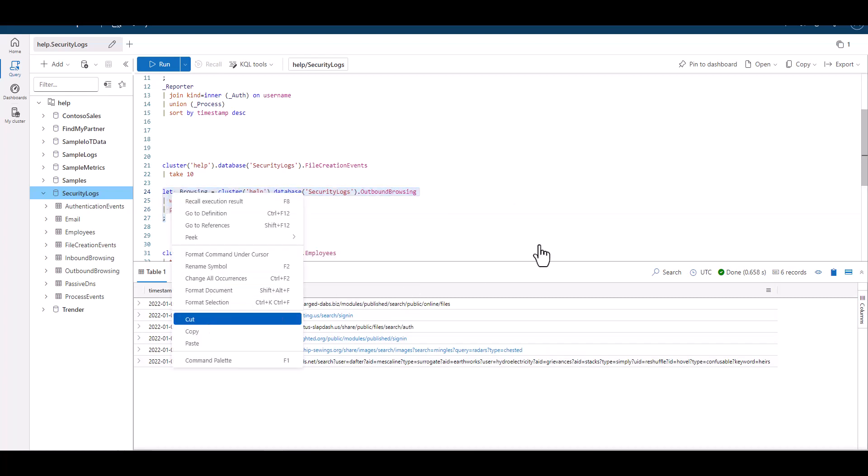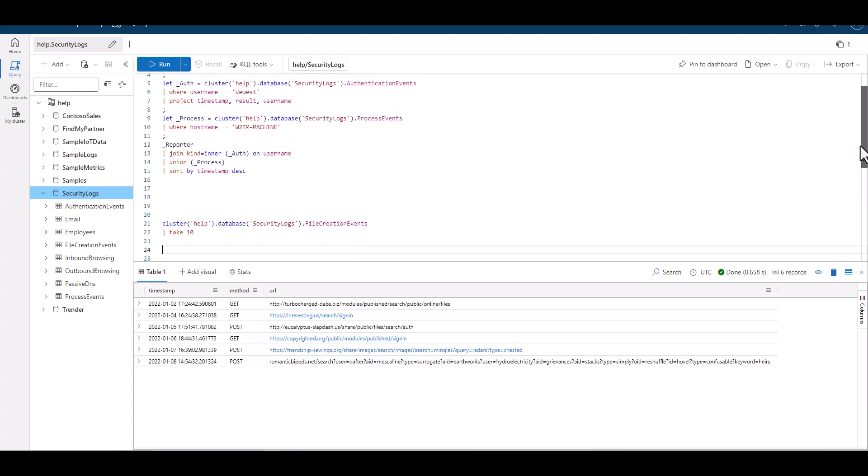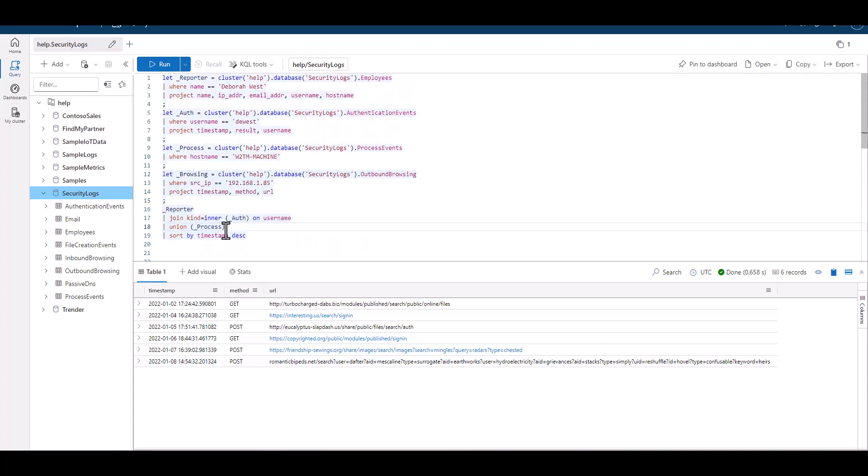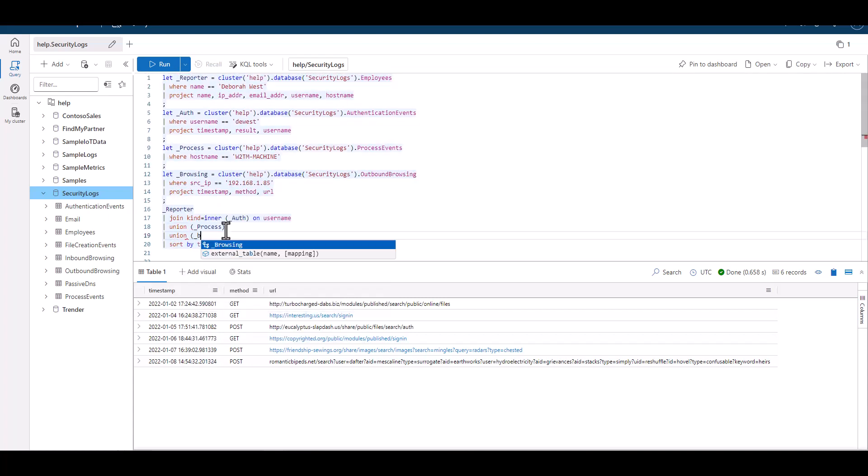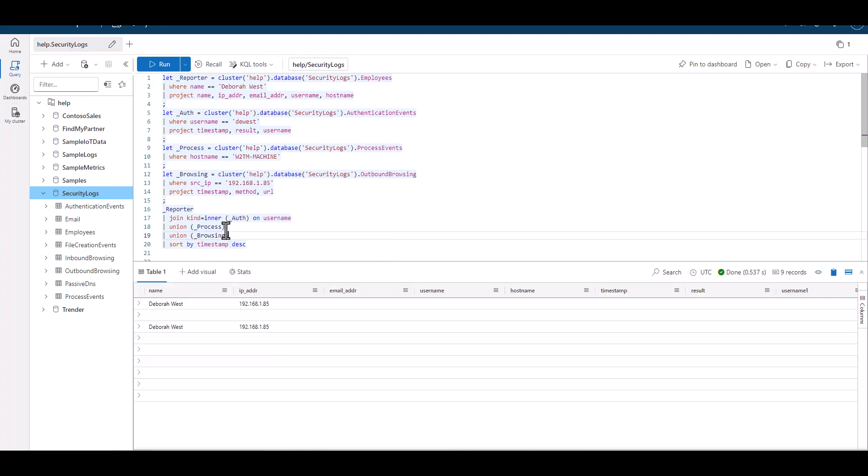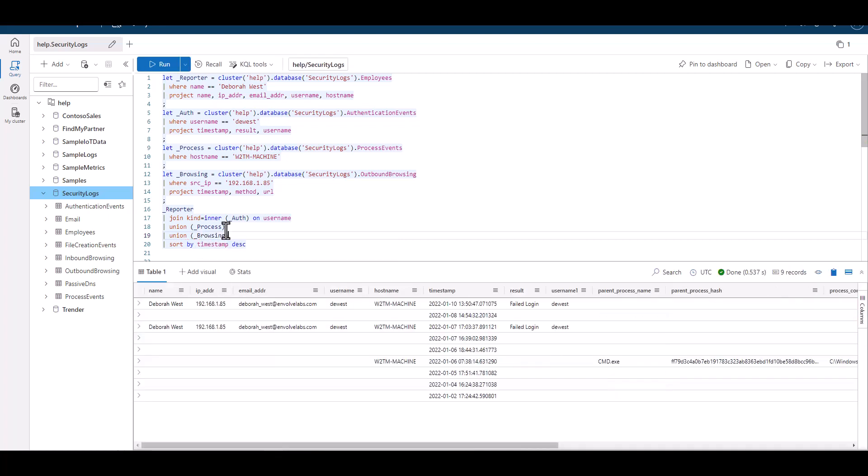It's better to have a correlation event, or a unique identifier for that event to join on. In this case, the output is a little sloppy, but at this stage, it does show us a chronological order of authentication events, email activity, process events, and URLs navigated to in one output data set.